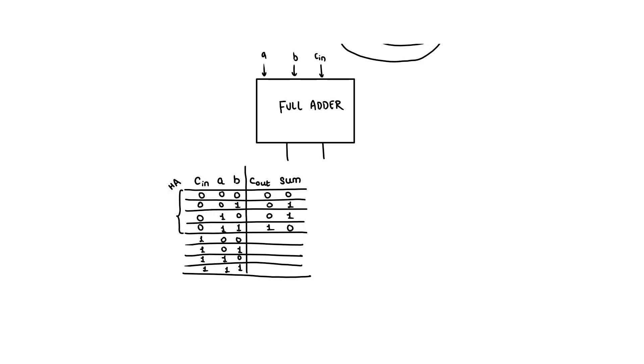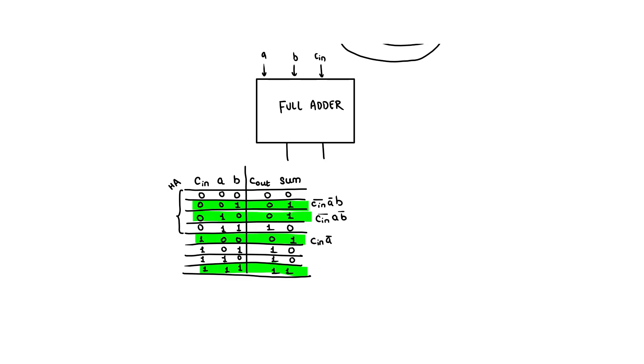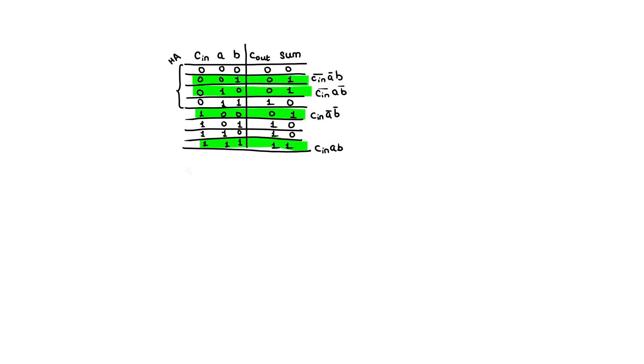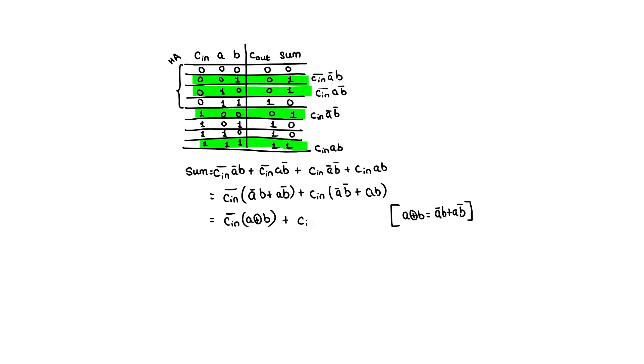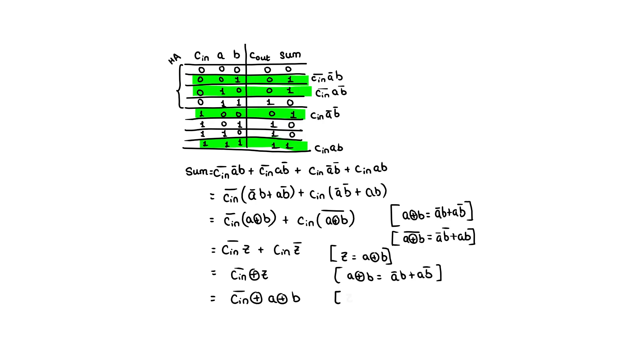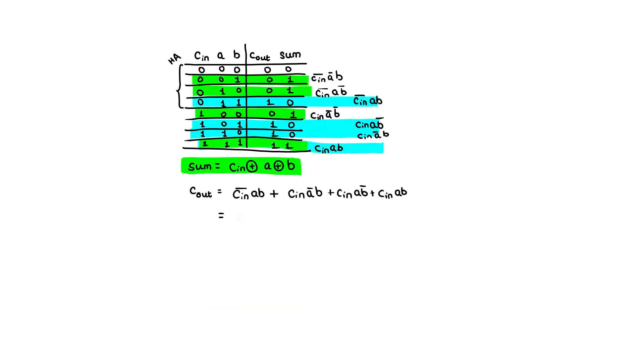When the carryin is 1, 1 plus 0 plus 0 is 0 1, 1 plus 0 plus 1 and 1 plus 1 plus 0 both yield 1 0, and 1 plus 1 plus 1 results in 1 1 in binary. We start by writing the input combinations that produce a true sum output and then combine them using boolean algebra and De Morgan's law to derive the final expression. We repeat the same process for the carryout.